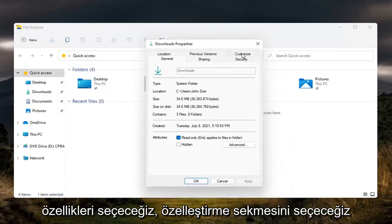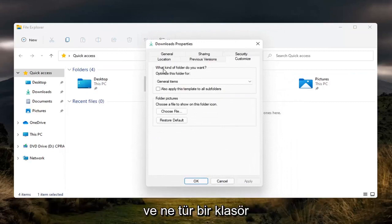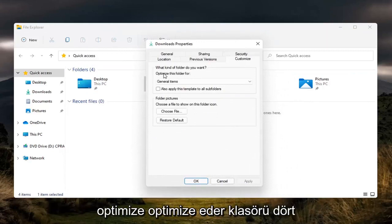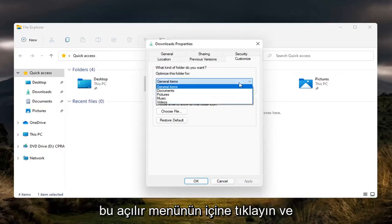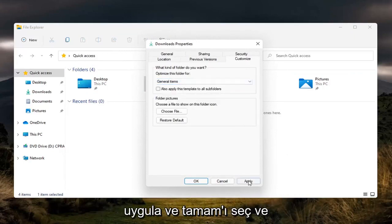Select the Customize tab, and where it says 'Optimize this folder for,' click inside the dropdown and set it to General Items. Select Apply and OK.